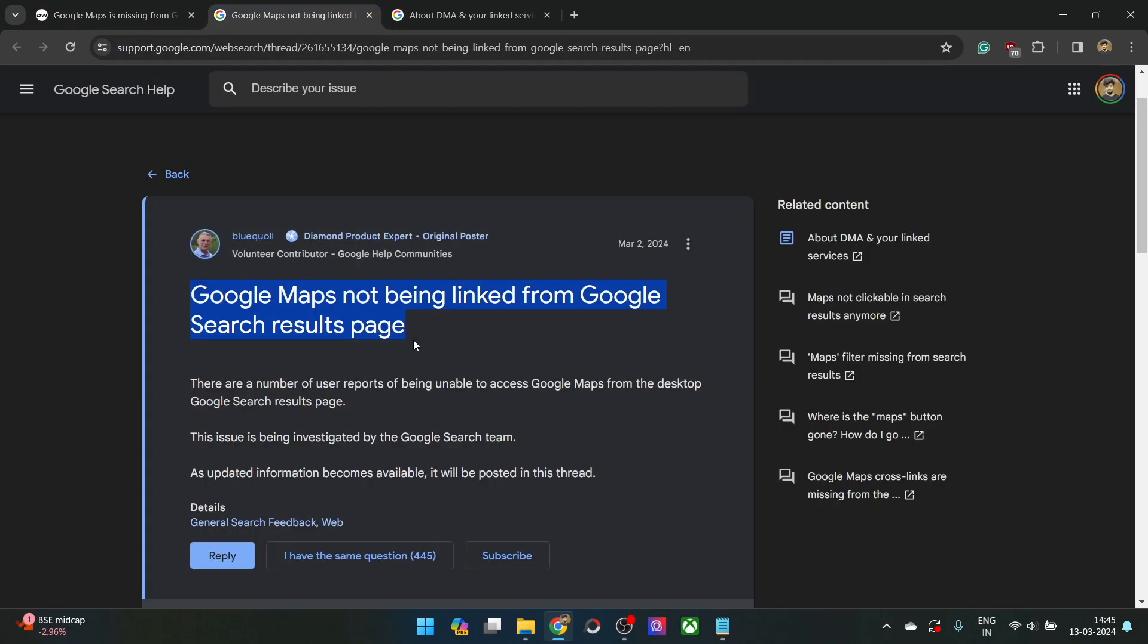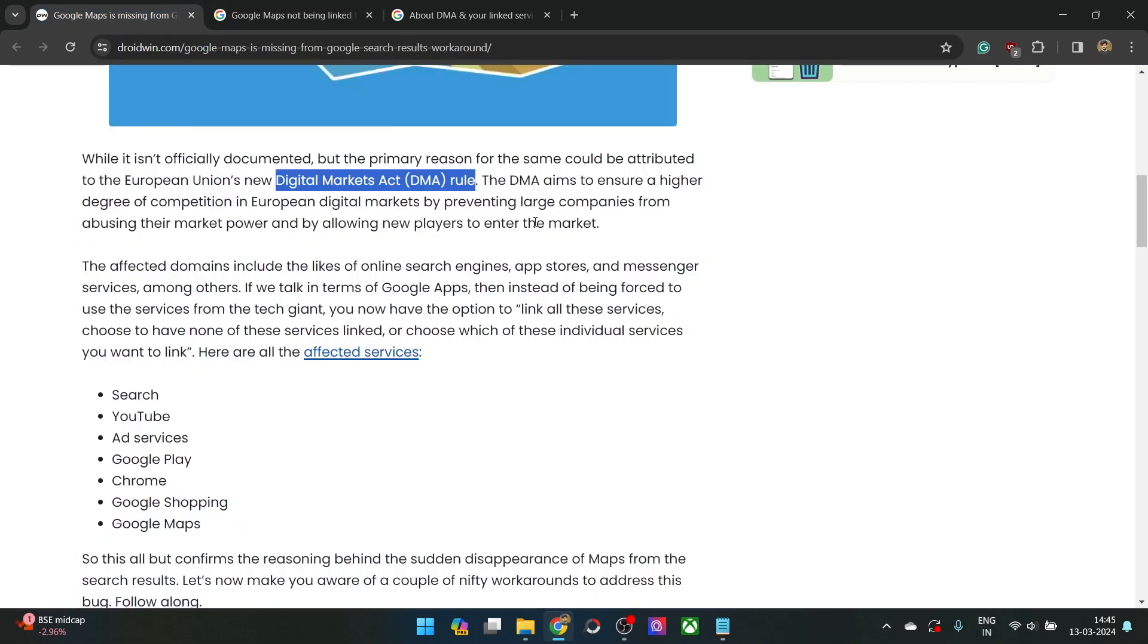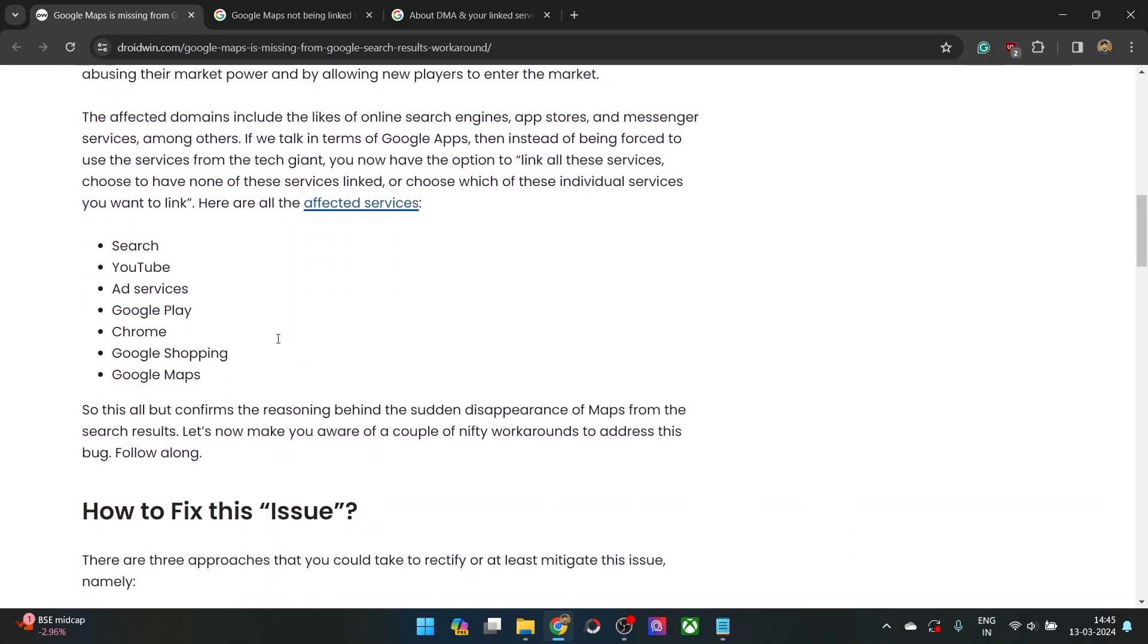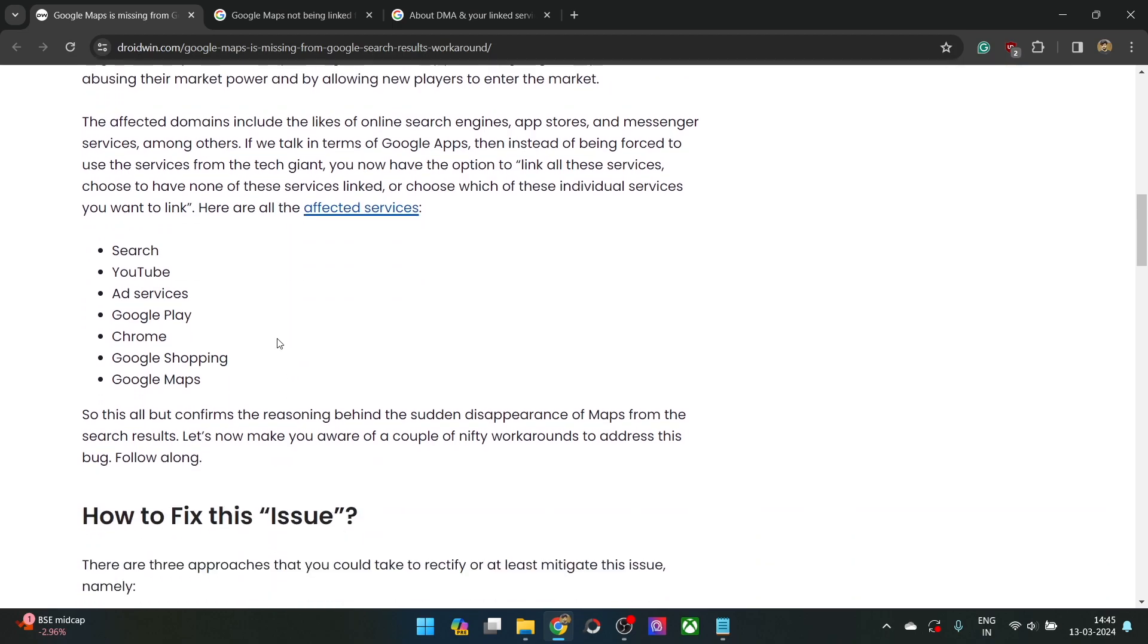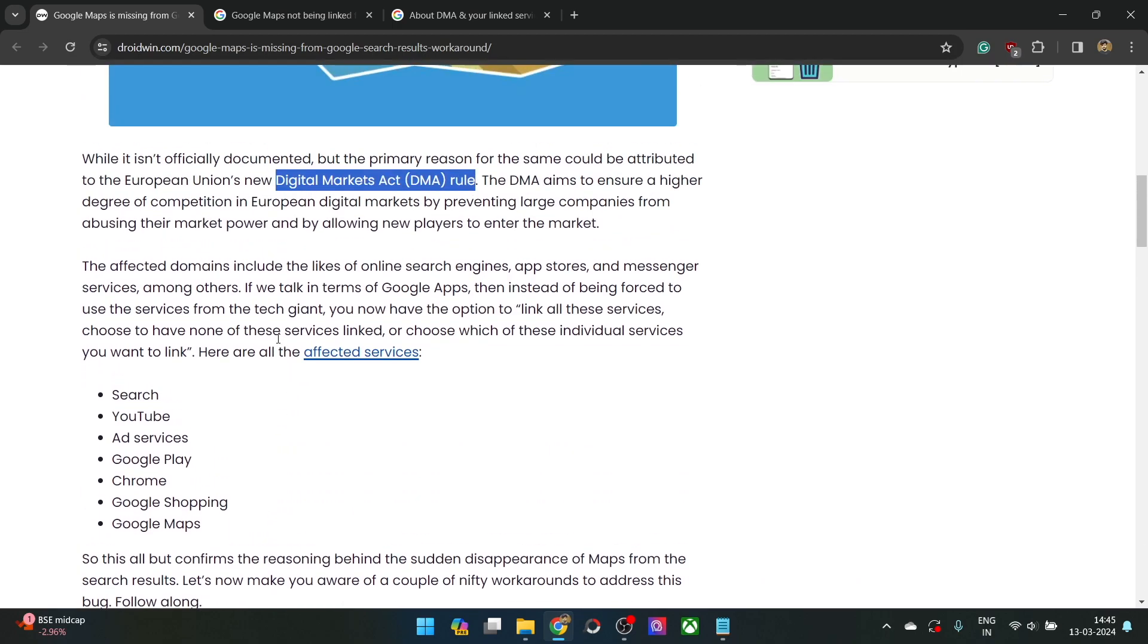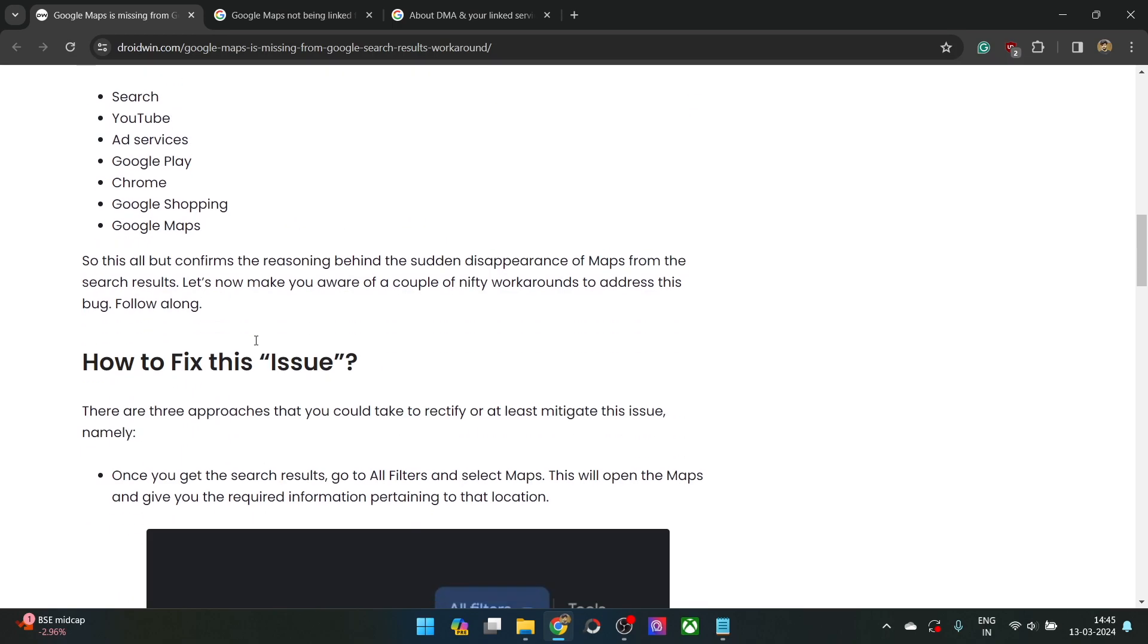It might not be a bug, but instead this DMA rule has taken place and that is why Google is unable to show Google Maps in the search. With that said, there exists a couple of methods using which you could still fix this issue.